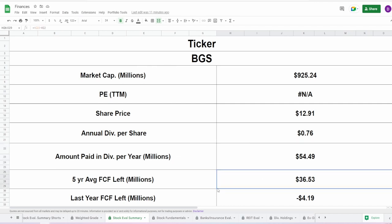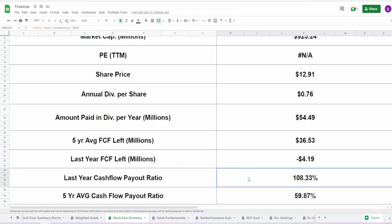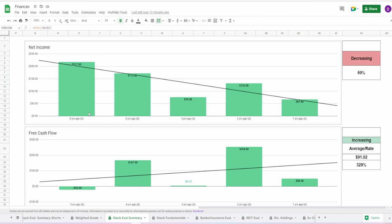On top of that, based on their current shares outstanding, they pay out $54.49 million in dividends every year. Based on their five-year average free cash flow, once this dividend is paid they're still left with $36.53 million. However, as of their last year's free cash flow, they're left in the negatives at $4 million. That's really bad. They cannot afford this dividend at all in the last year's free cash flow, which is probably why they have cut it to 19 cents. These payout ratios are very high—the last year's free cash flow is 108.33% and the five-year average is 59.87%. So when it comes to a dividend perspective, this company clearly cannot afford this dividend, and if you're buying it solely for its dividend, be prepared because they will cut it.